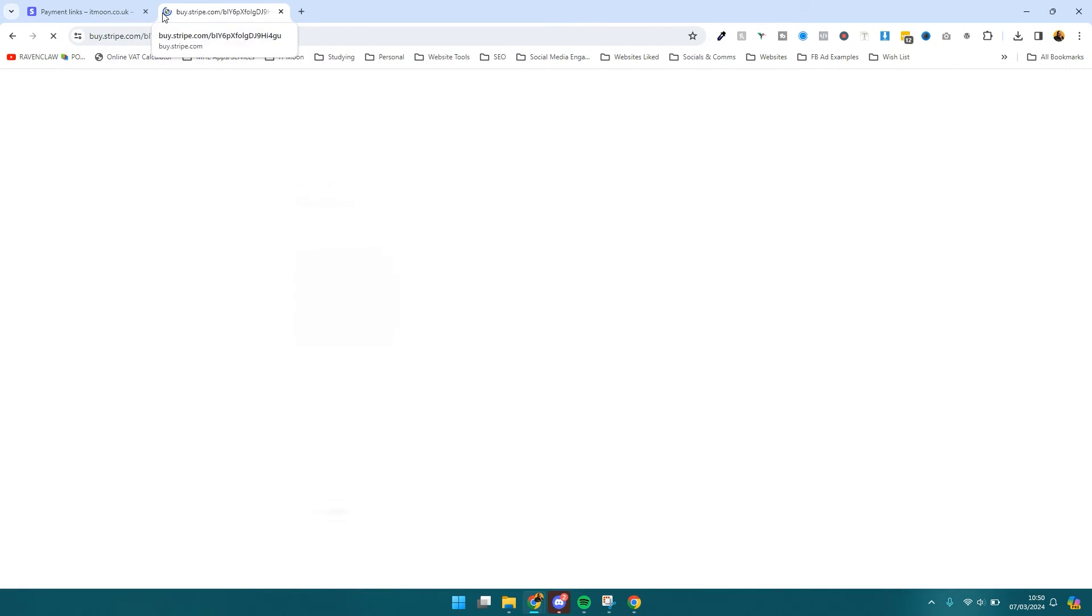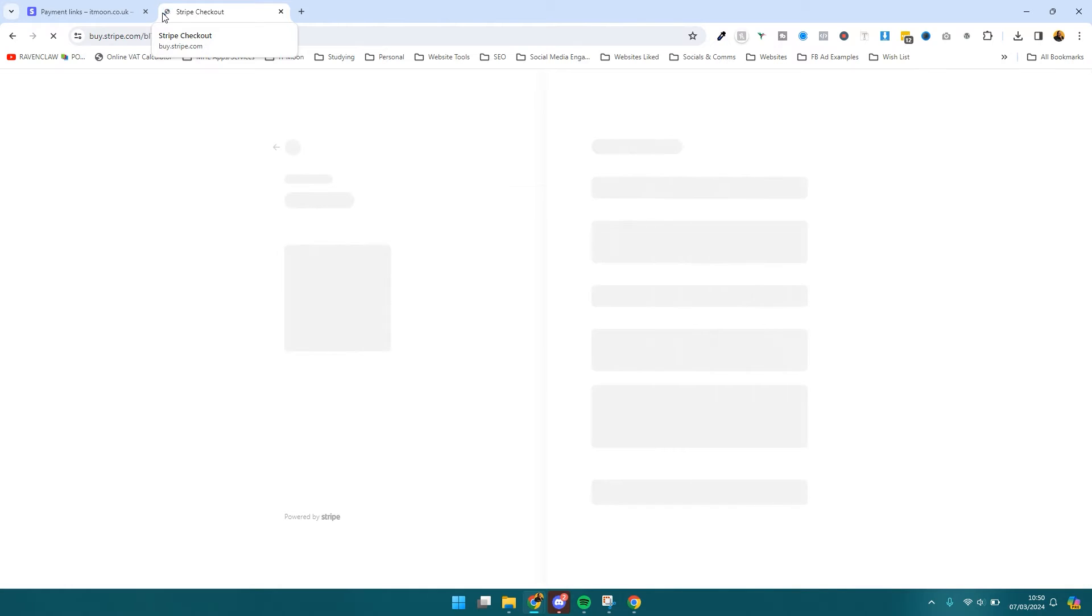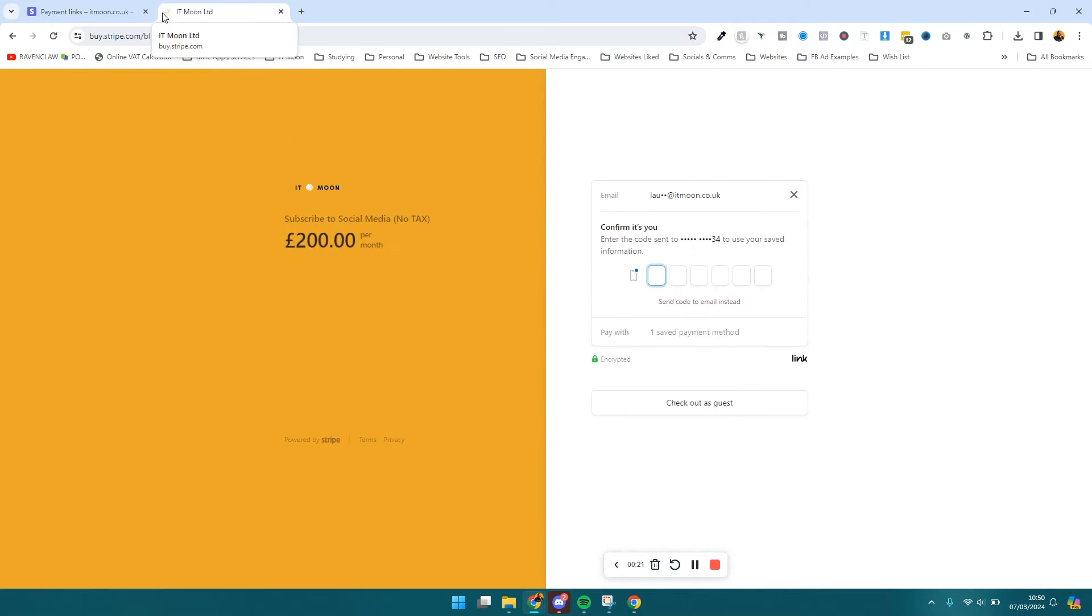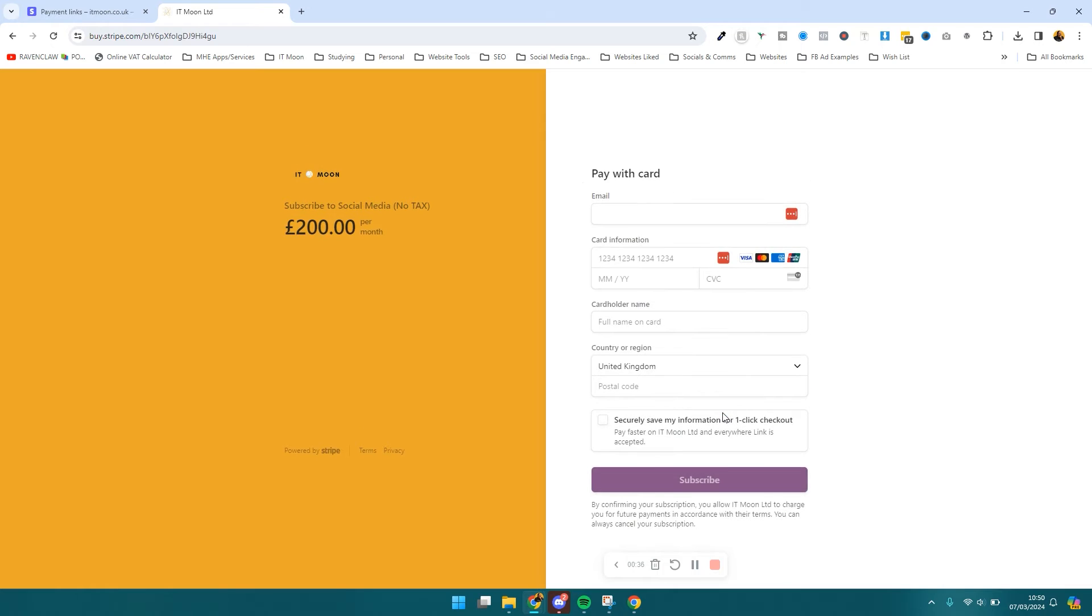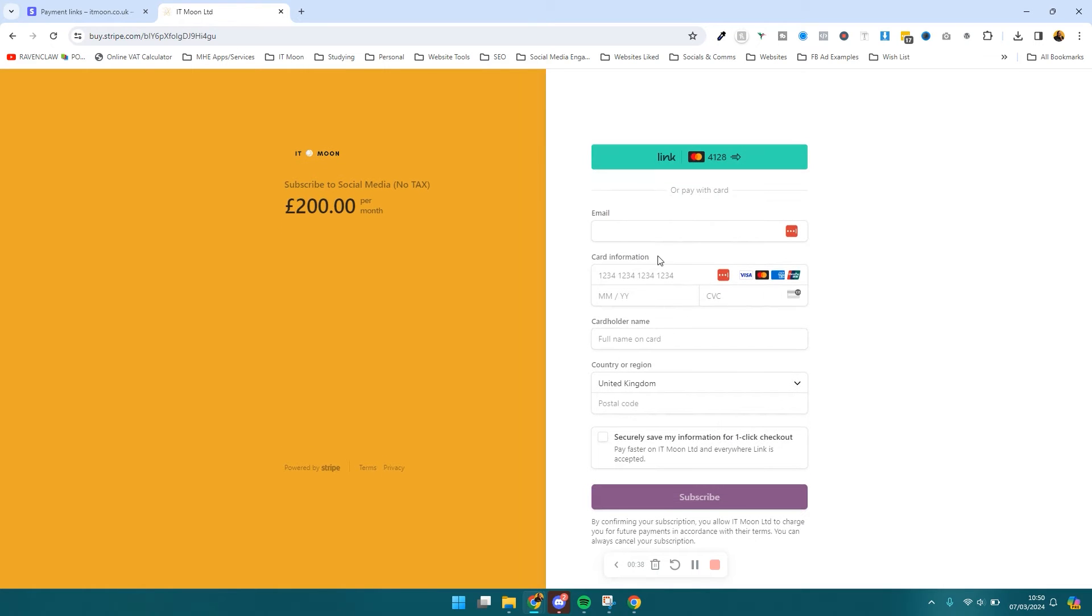When they go to this link, they can basically pay what you're asking for. They would log in - it's asking me to log in because I've already logged in - but basically it asks for their name, email address, and then their card details. They would go ahead and check out. You can see it shows all the details, and they would just go ahead. You would get a notification saying they've paid and they'd get sent a receipt.